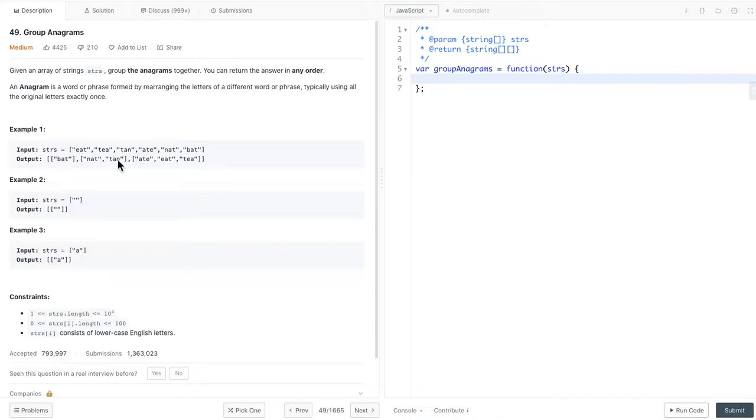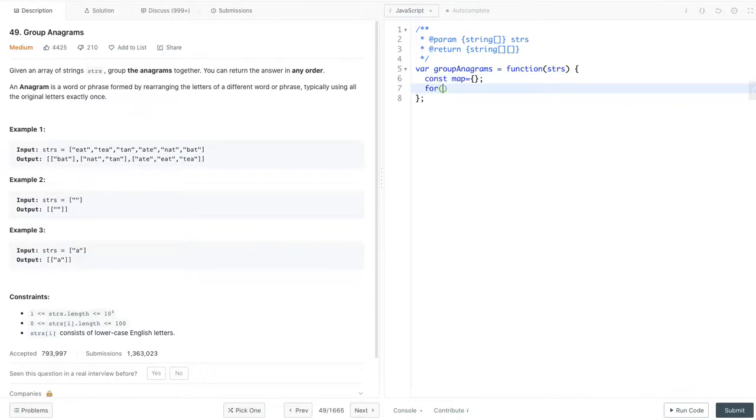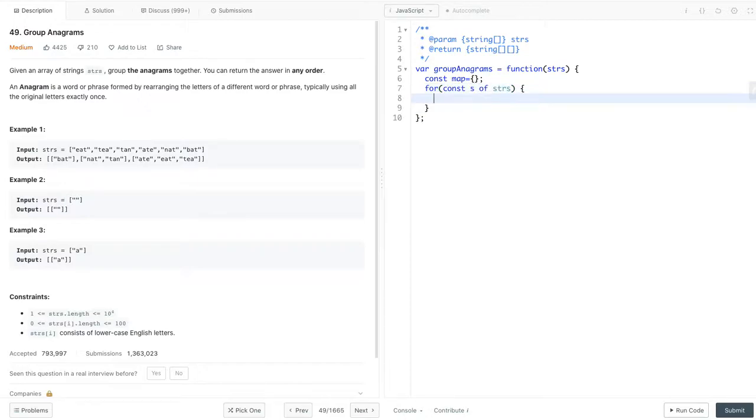Let's look at the implementation here. First, let's create a map object. It will save all our anagrams group. The key will be the sorted value, and the value will be the anagram array. Then we can start loop through our input array. Here, we use for of, so we don't need to deal with index.